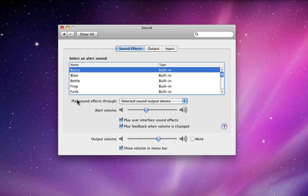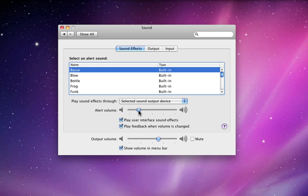You can also select your alert volume independently from your general output volume on your Mac. It's usually nicer to have it set a little lower.